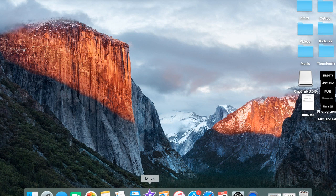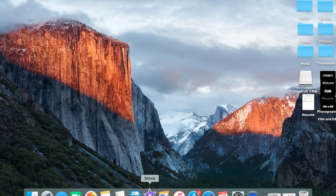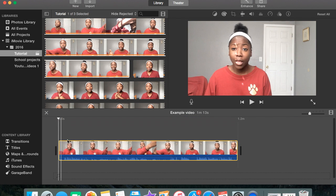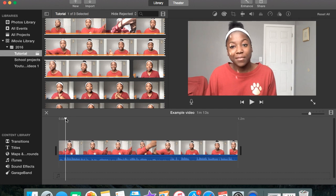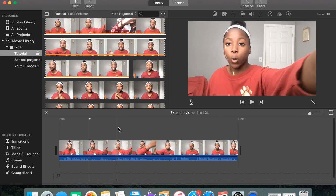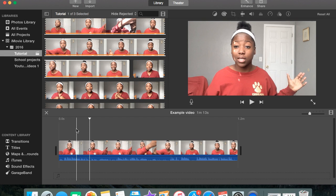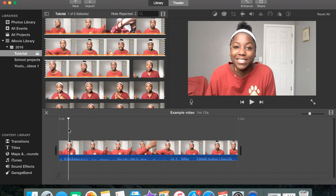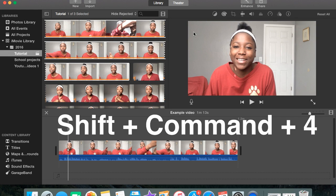So the first one is going to be how you can add text over your iMovie footage. What you're going to want to do is open iMovie, and once iMovie is opened, you're going to select the clip that you want to screenshot. And in order to screenshot in iMovie, you have to press Shift, Command, and 4 all at the same time.